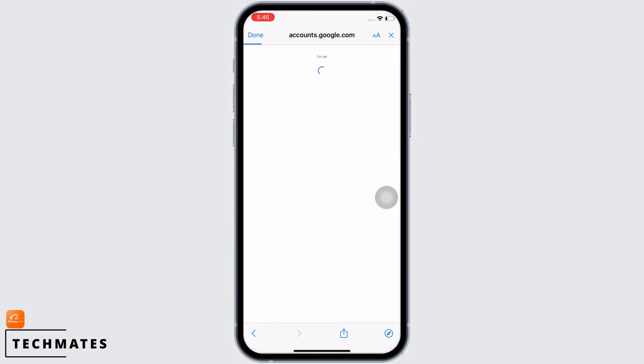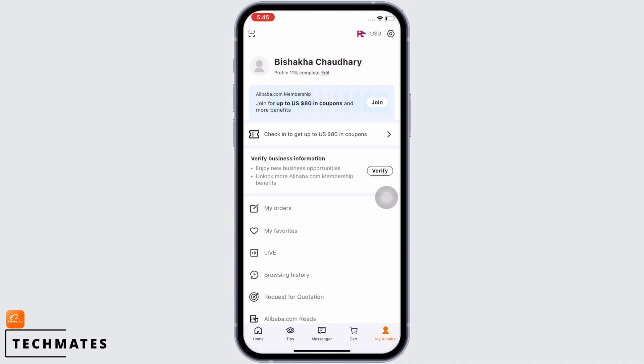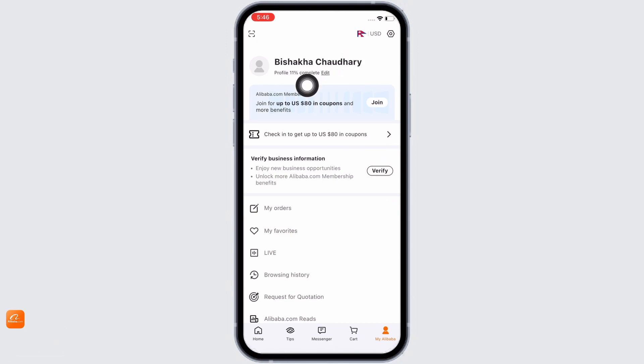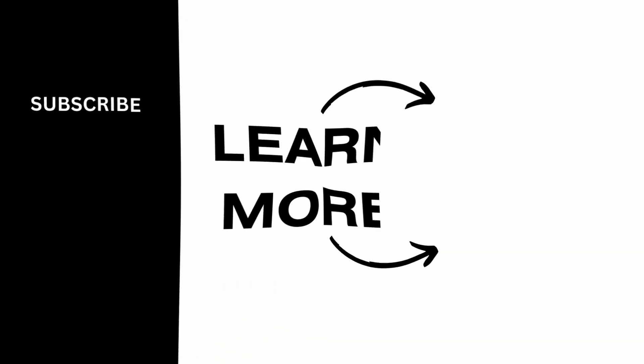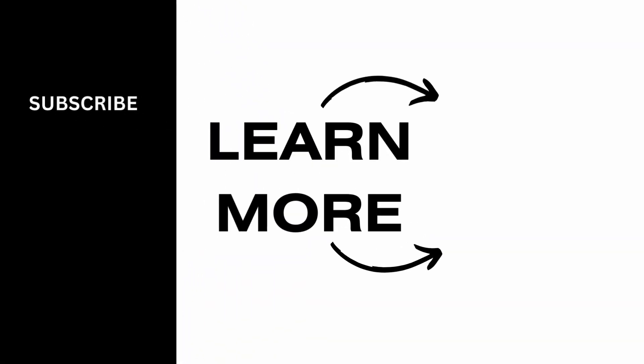And with this I have successfully created an account in Alibaba, and this is how you can create an account in Alibaba. If you find this tutorial helpful, please subscribe to our channel. Thank you for staying with us until the end.